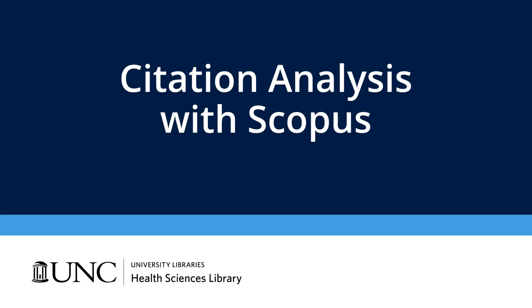Welcome, I'm Carrie, a health sciences librarian at the University of North Carolina, Chapel Hill. This video will demonstrate how to complete a citation analysis using Scopus.